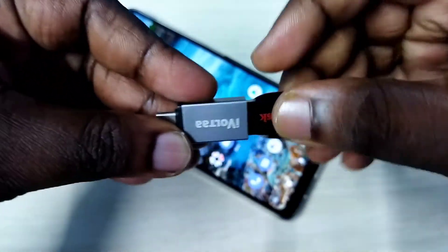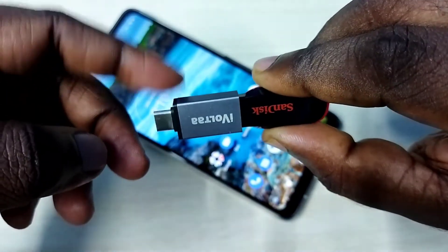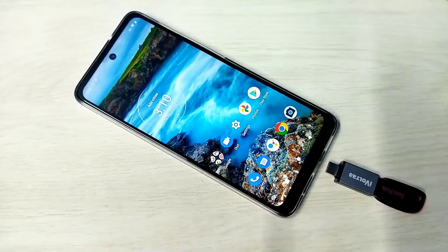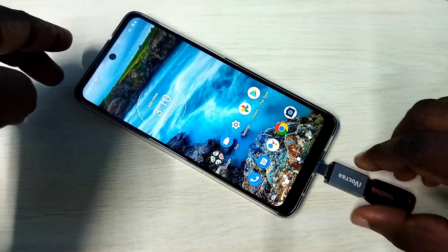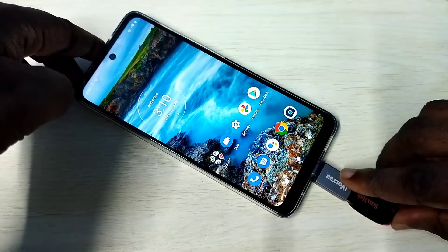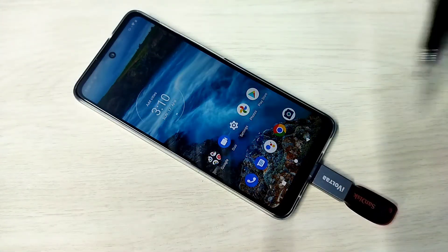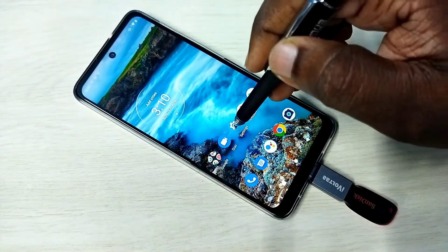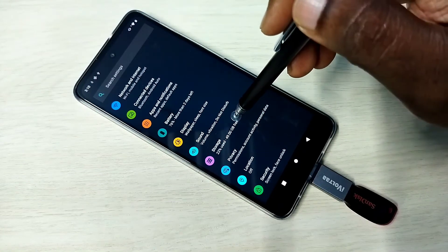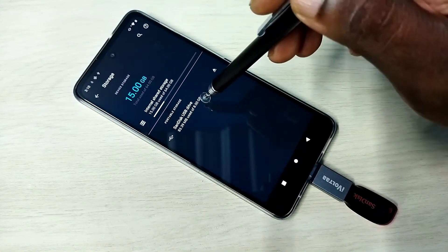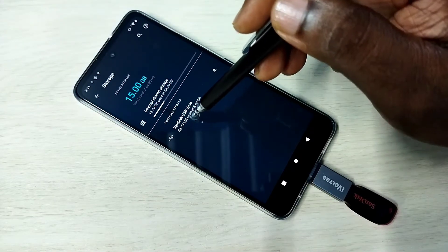Then connect this adapter to the mobile phone like this. Done. After that, in the mobile phone go to Settings, then select Storage, then select the USB drive to scan.